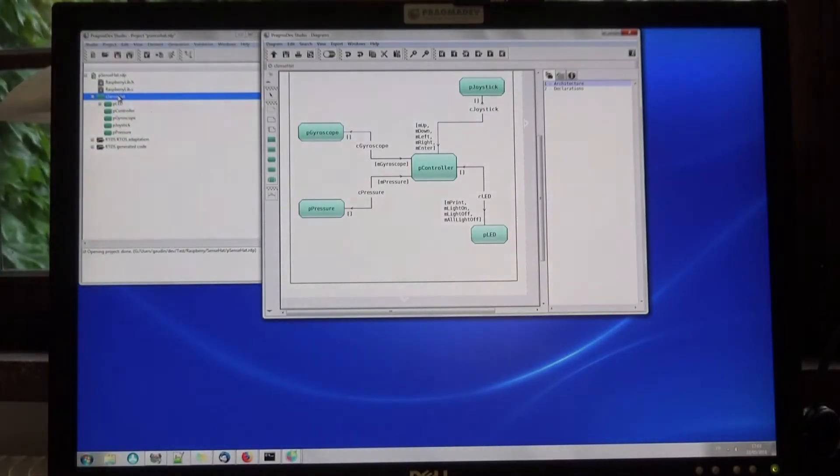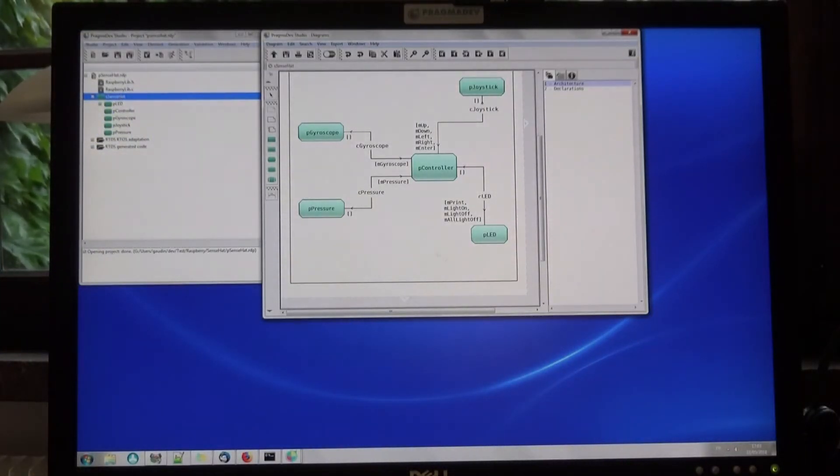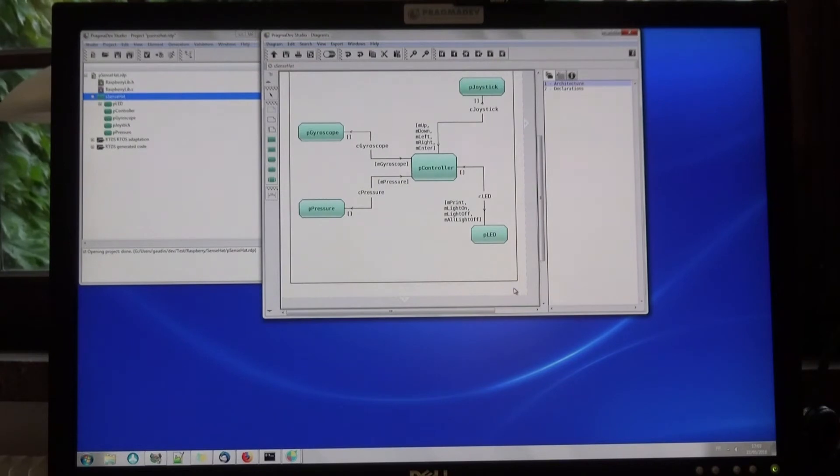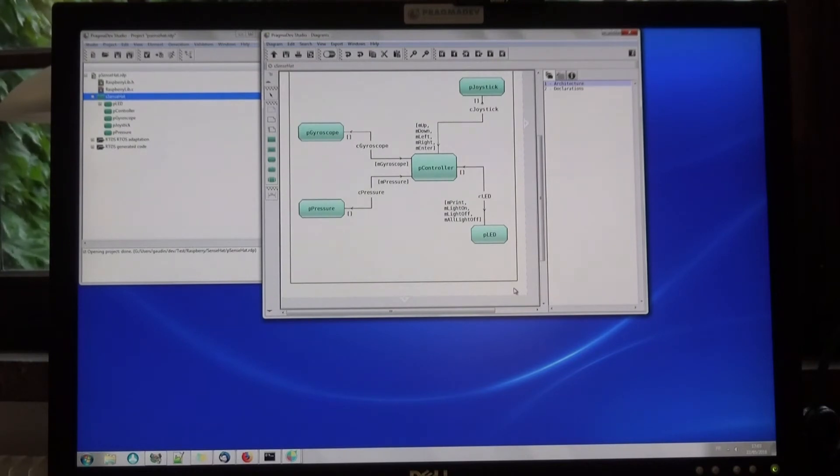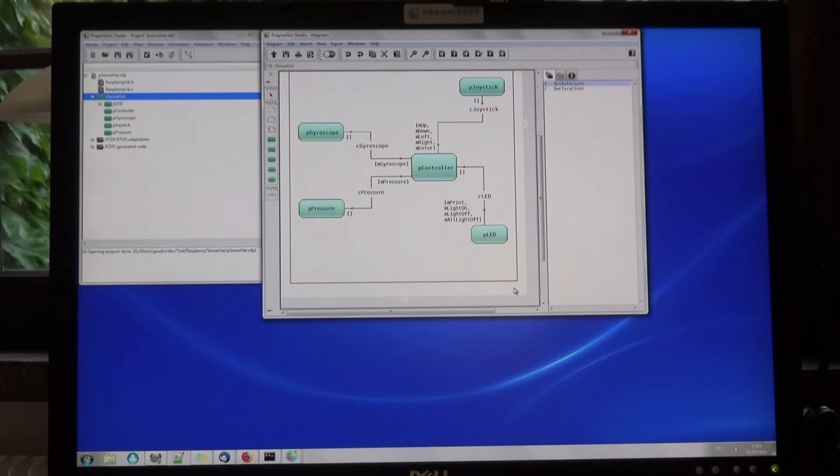Here is the architecture of our system. Each element displayed here is a Finite State Machine with an implicit message queue. They all run in parallel.